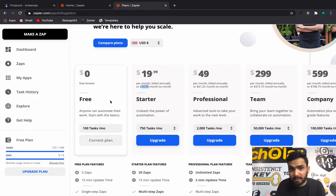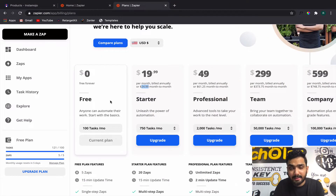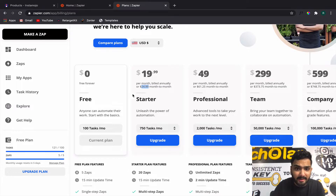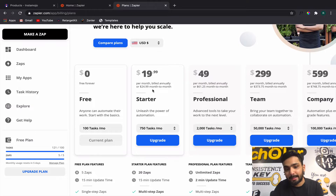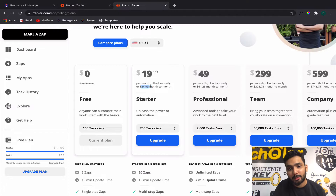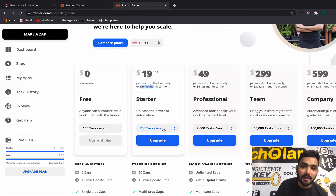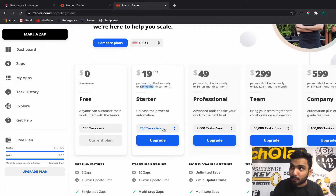We are on the home screen of Zapier and you can see the pricing plan starts from $25 — but don't get fooled by this number, this is per month only if billed annually. So you'll have to start with $25 month-on-month where you get 750 tasks per month.